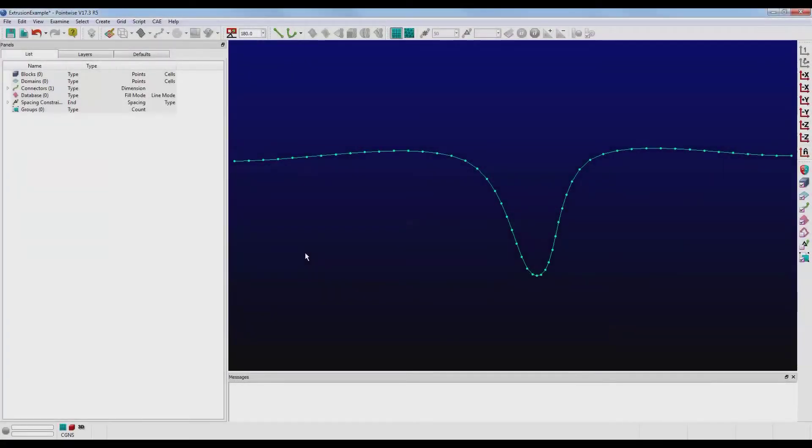Hello and welcome to Let's Talk Meshing's tutorial Tuesday, where we discuss a feature in just a couple of minutes. Today we're going to take a quick look at extrusion smoothing parameters.